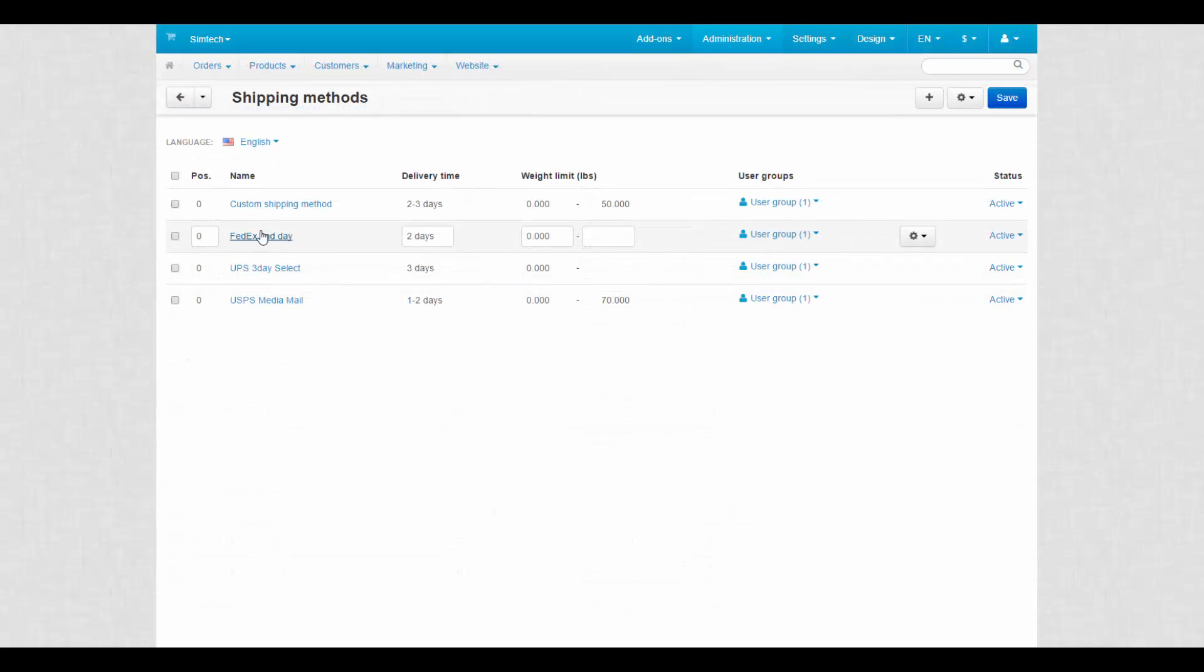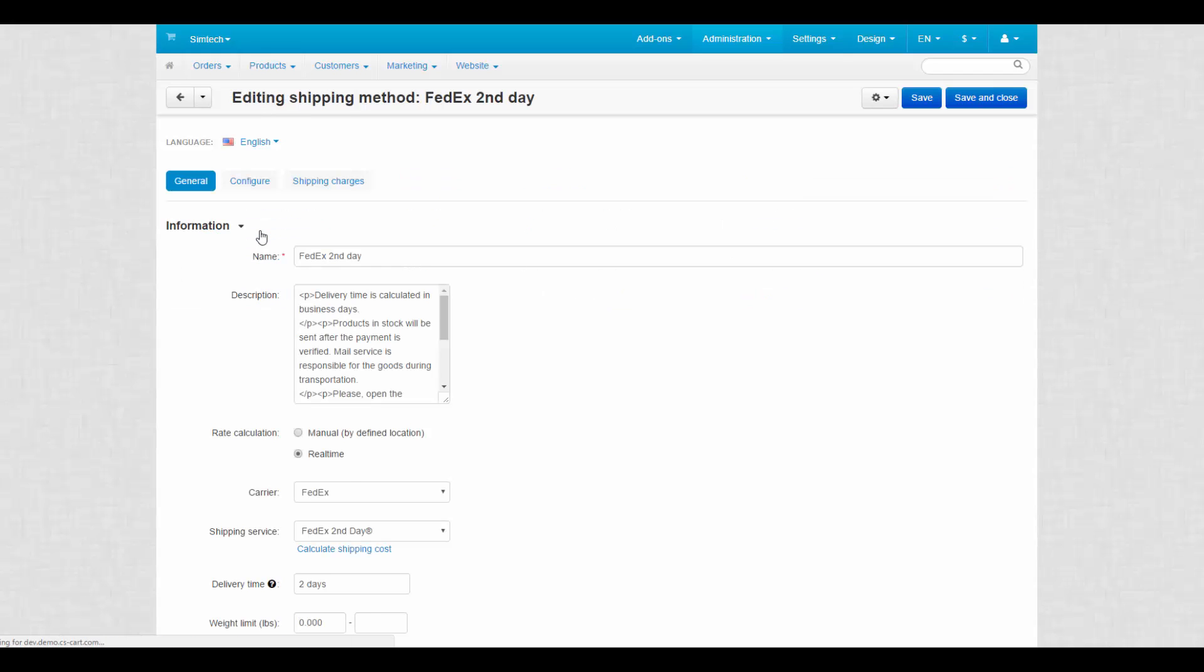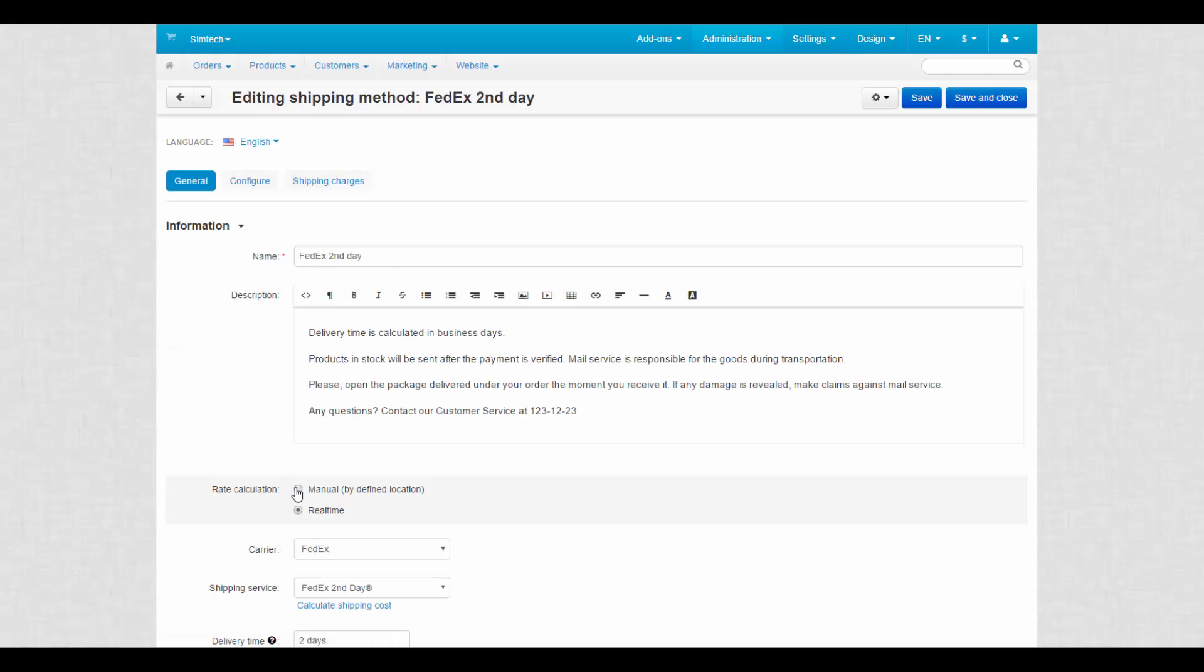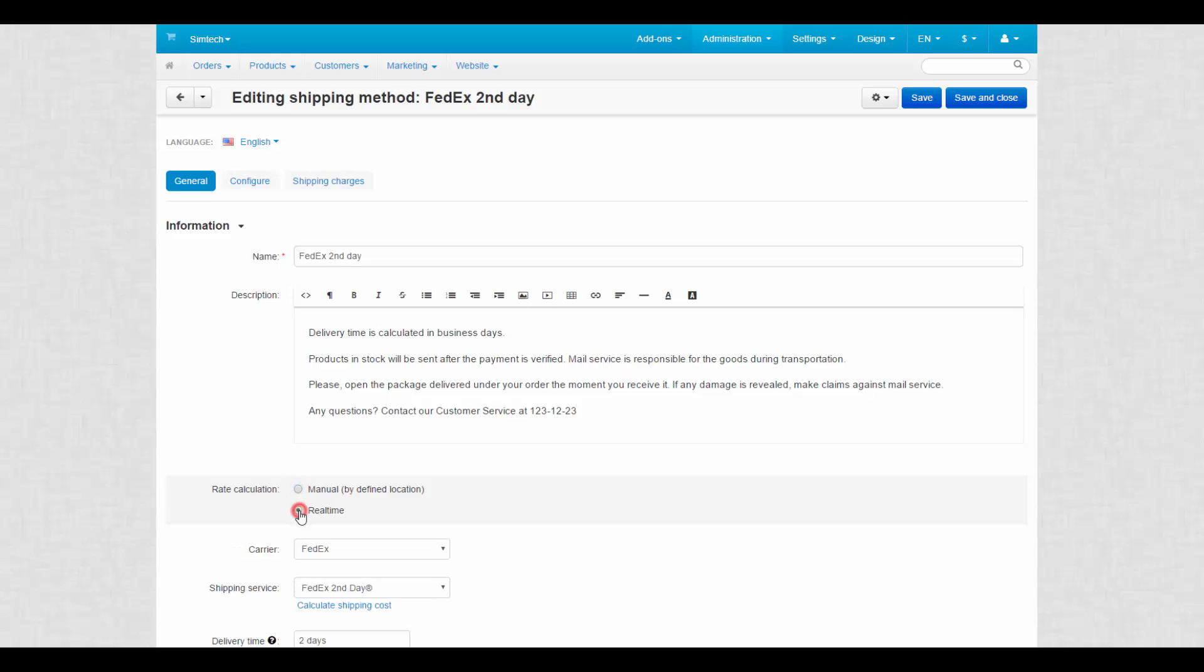Real-time rate calculation is a little bit more complicated. For example, FedEx second-day shipping method. When we switch to real-time, two fields and one tab appear on the shipping method page.